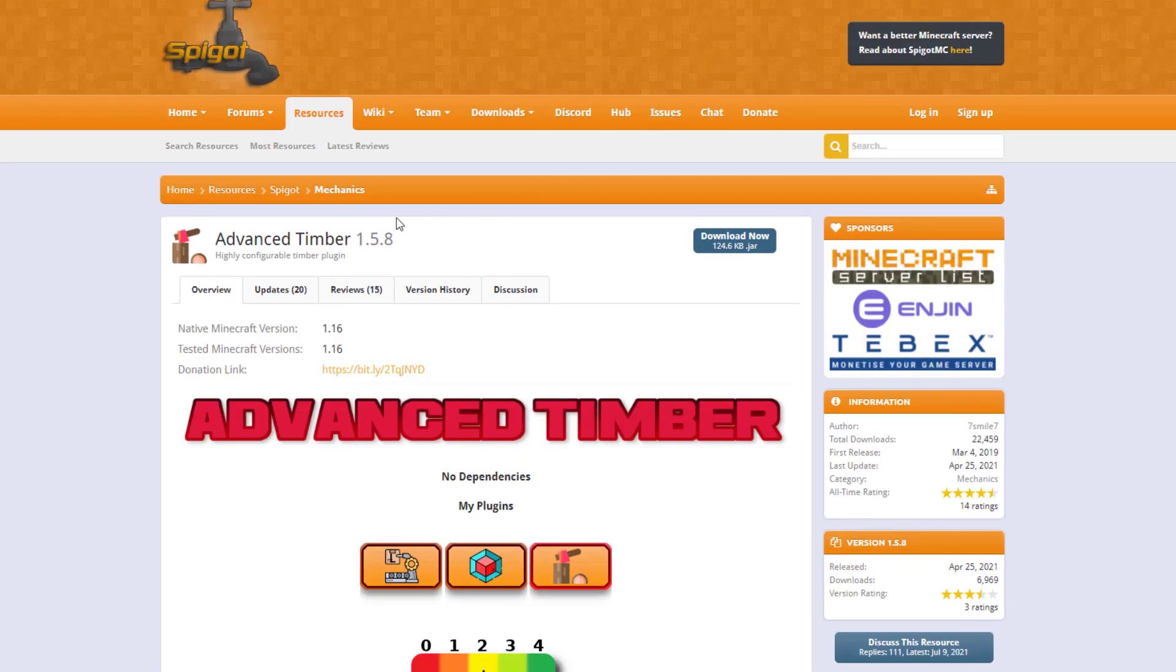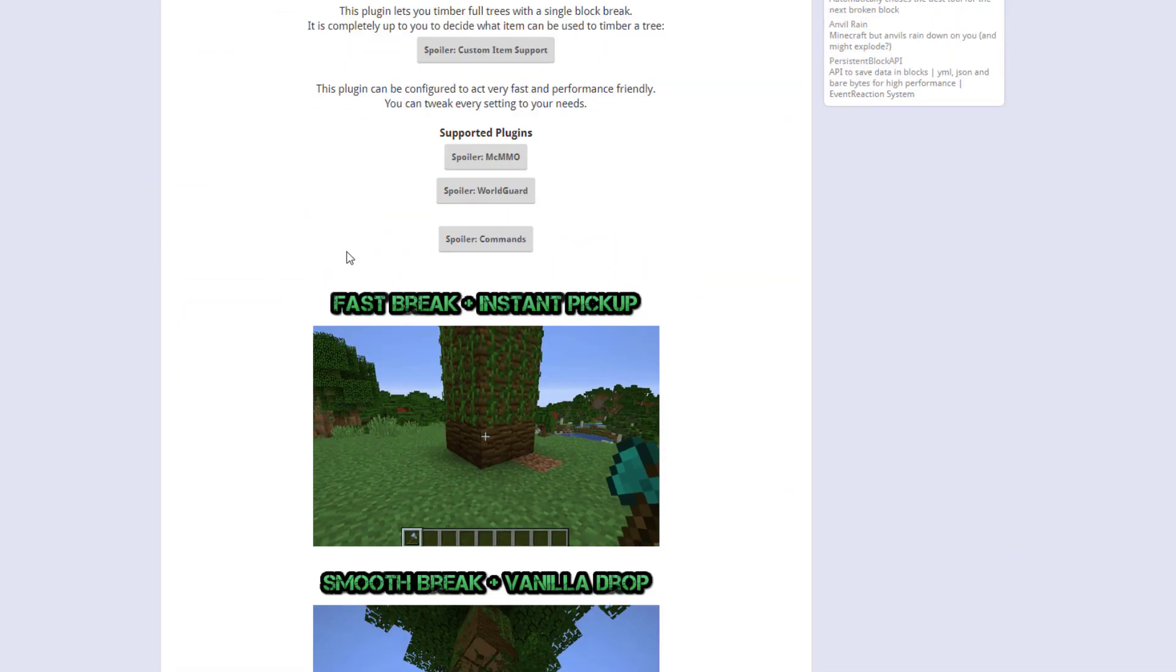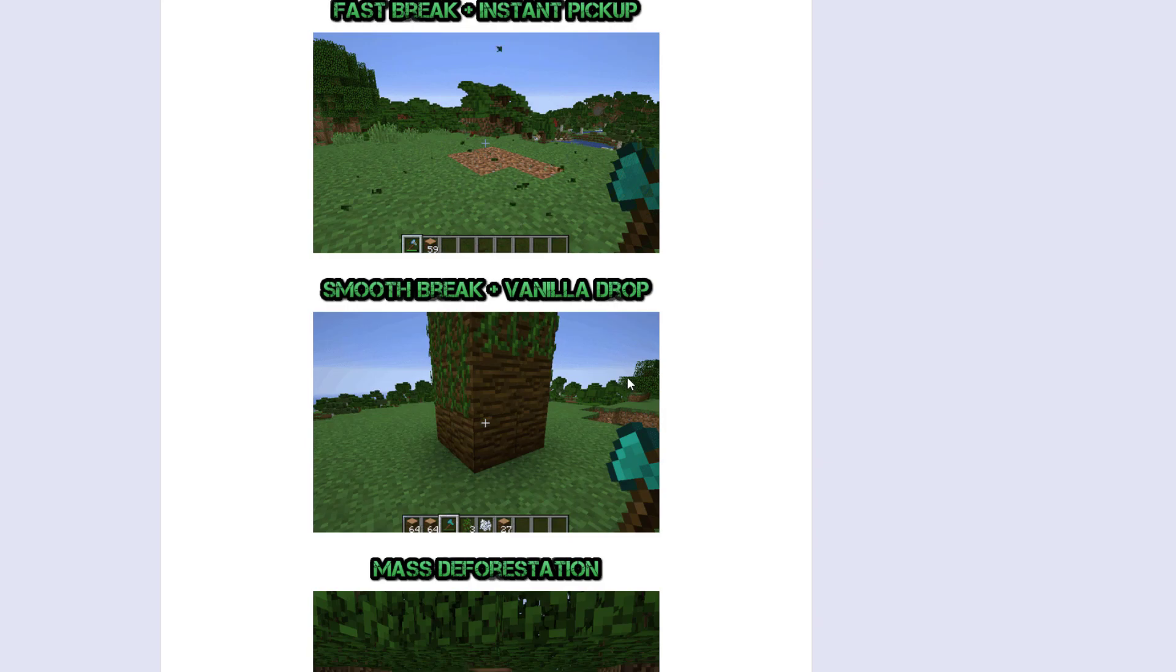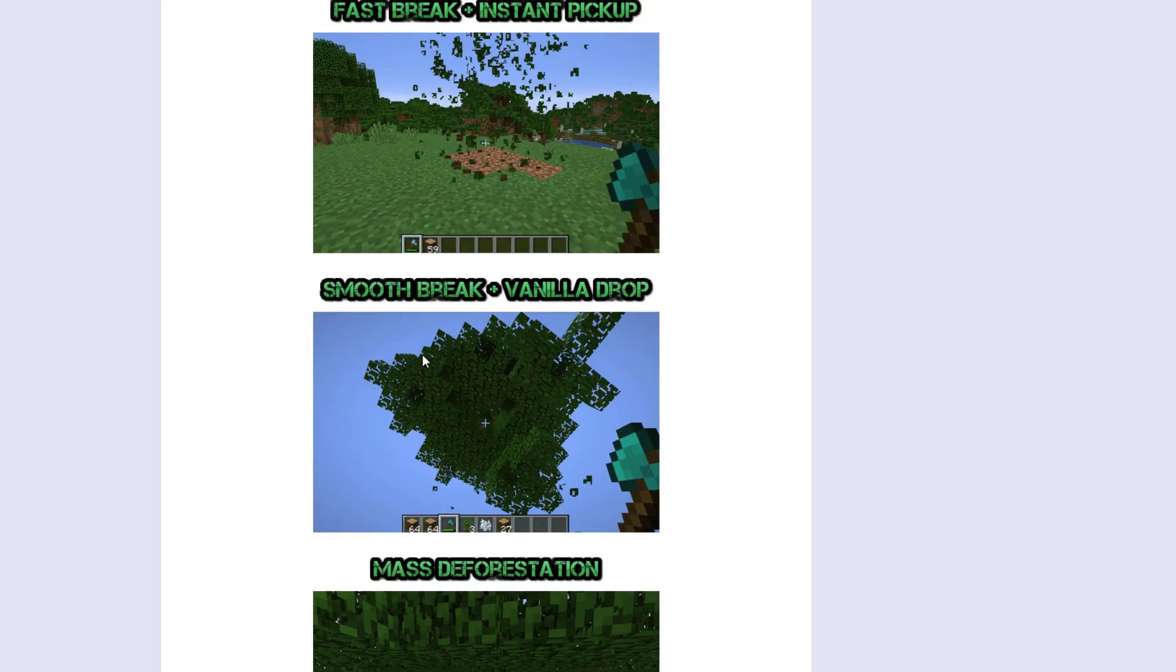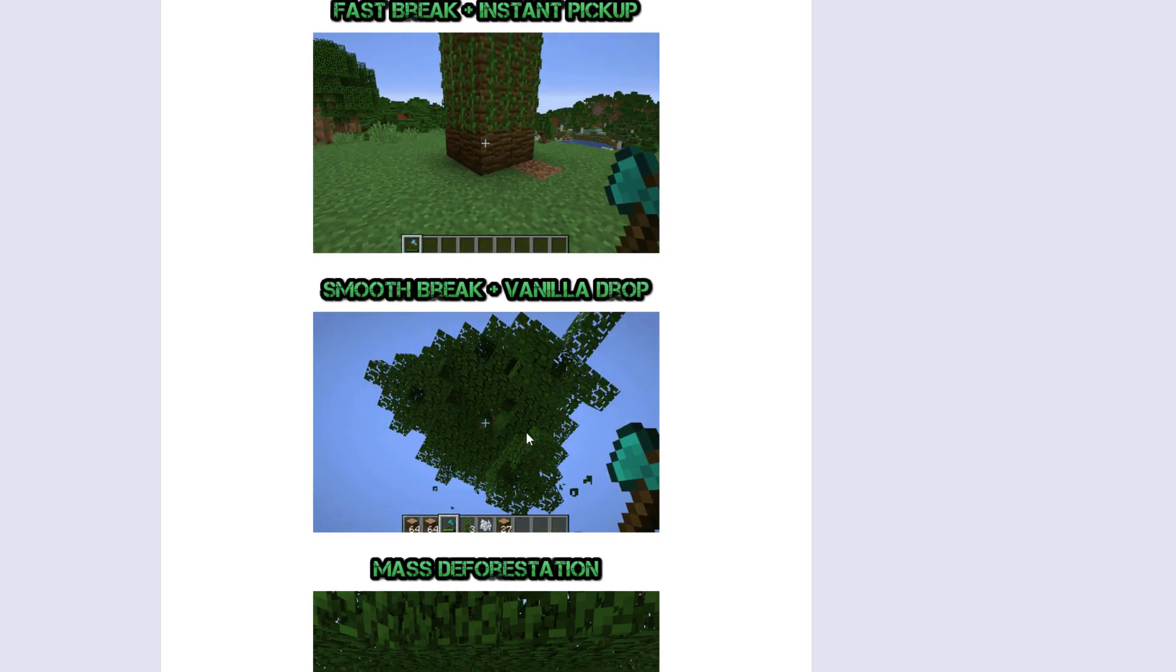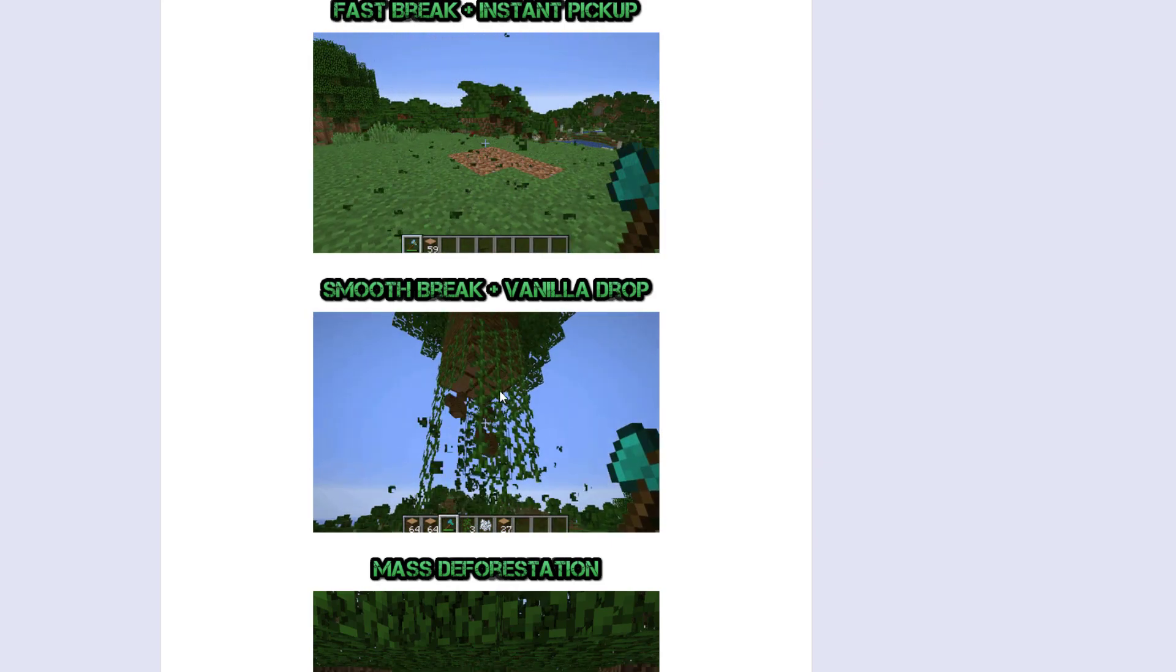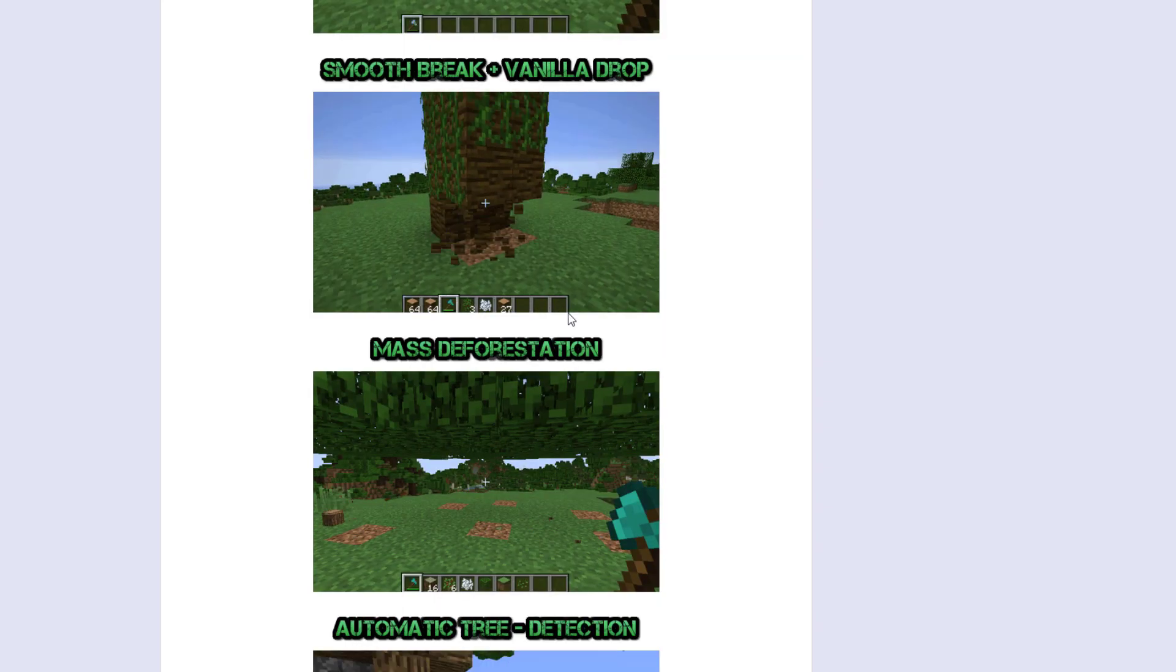If we head over to the spigot page you can see it was updated from 1.16, hopefully to 1.17 soon. And then this is what it looks like. We obviously saw this in game. What you can do is turn on smooth break which we saw in the config, which reduces the speed and allows your server a bit of a break rather than destroying it all in a split second.